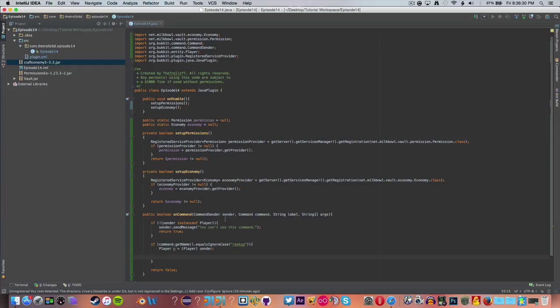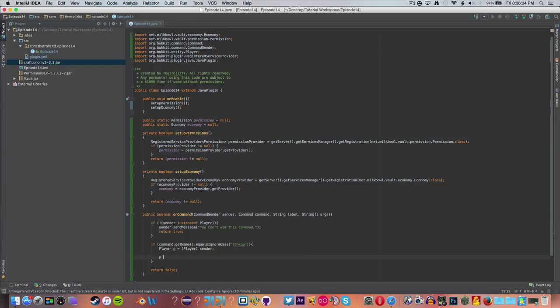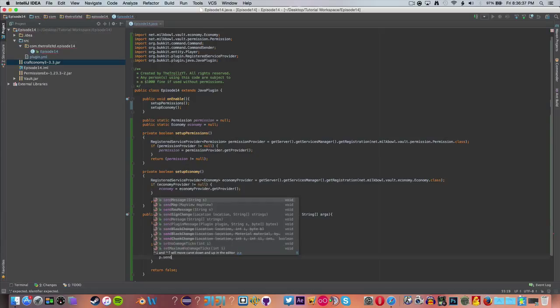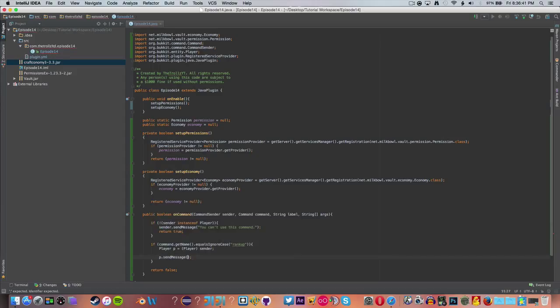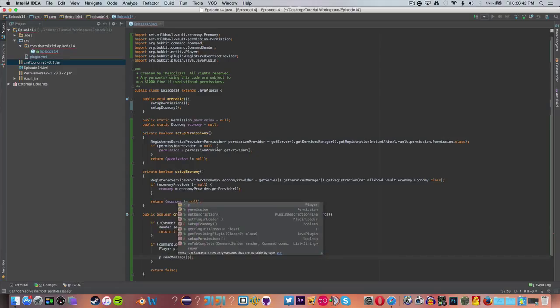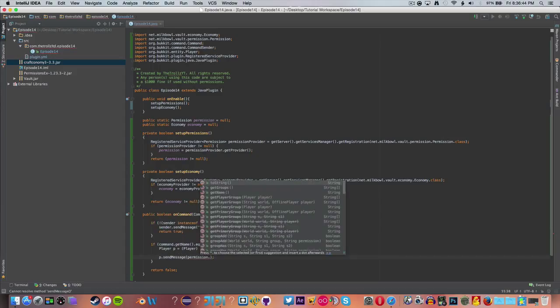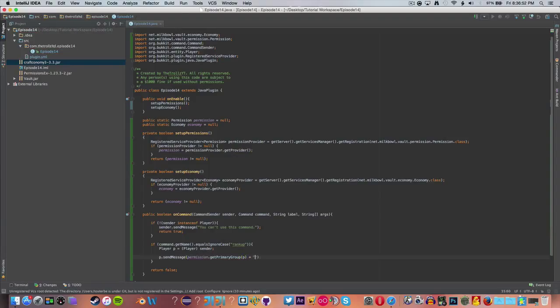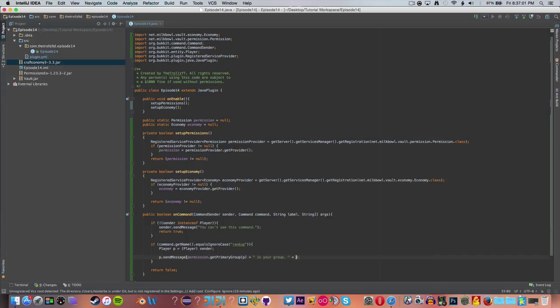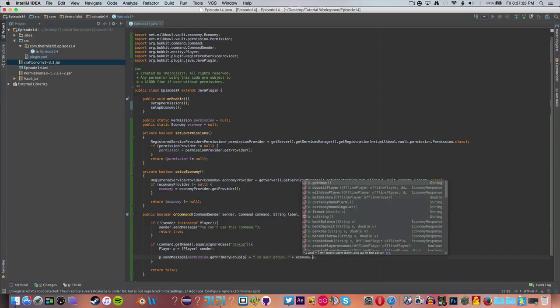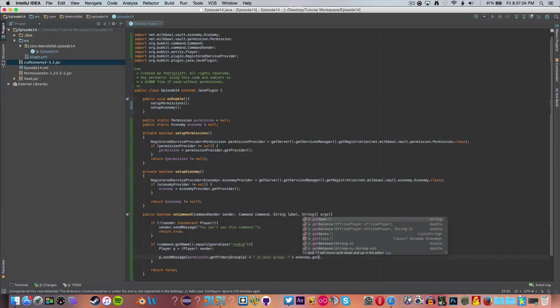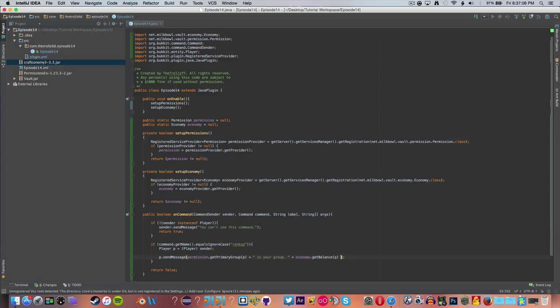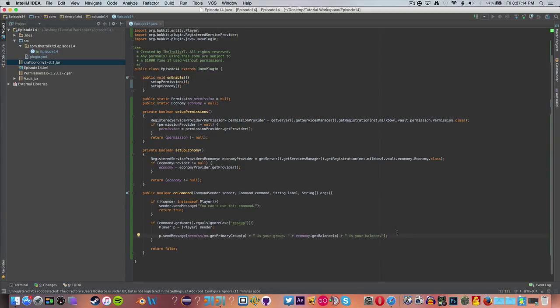So we always want to make sure we have our checker here. If sender instance of player, so if they're not a player, then return sender.sendMessage you can't use this command, and return true. So if command.getName.equalsIgnoreCase, not equals but equalsIgnoreCase, we're going to say rank up because that's what the request was.